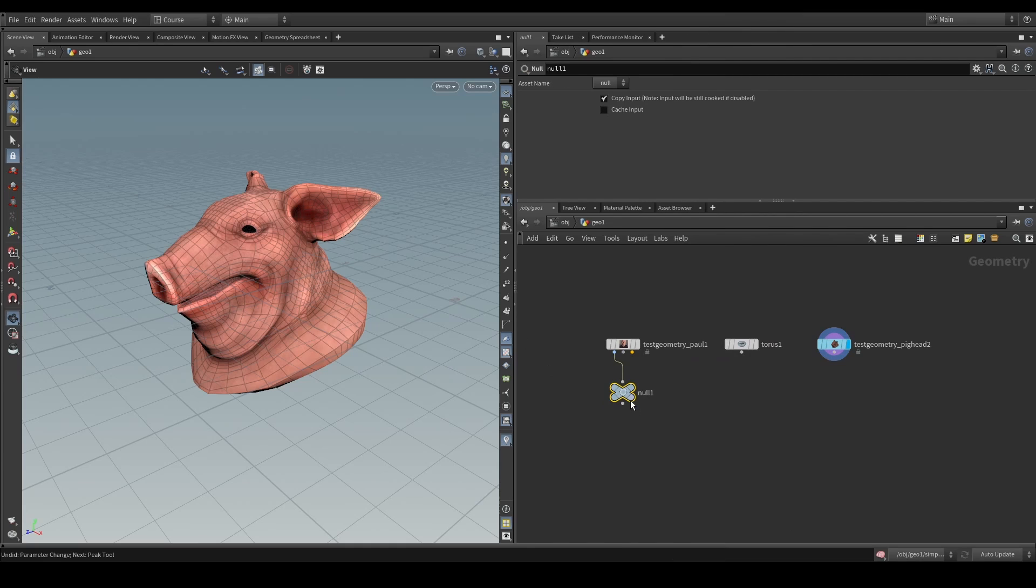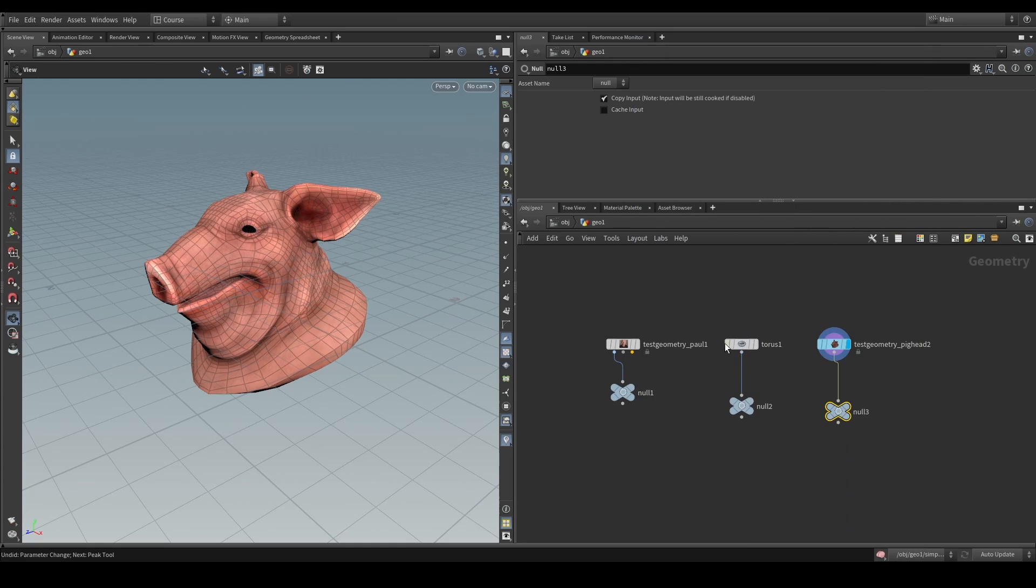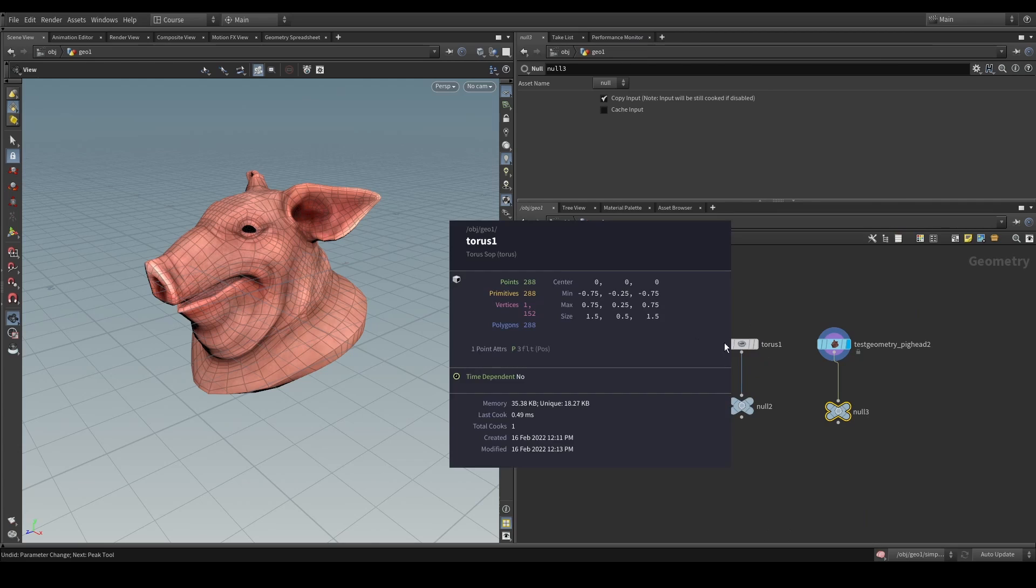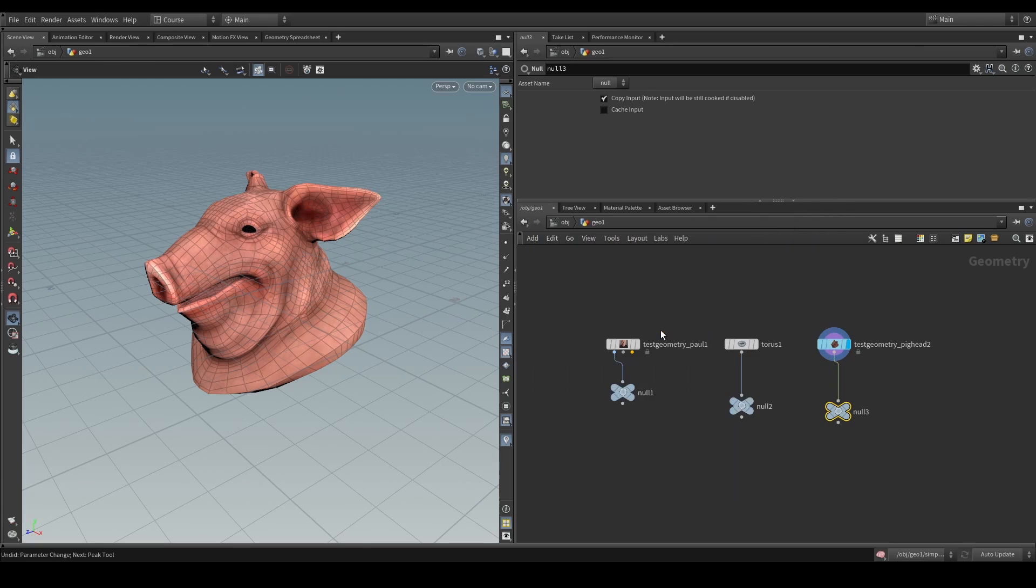Where you have wires all with separate data on them. For example, this geometry here has tons of these detail attributes, tons of primitive attributes, tons of points attributes. The torus simply has points and the pegahead has position, material, UV, and groups.